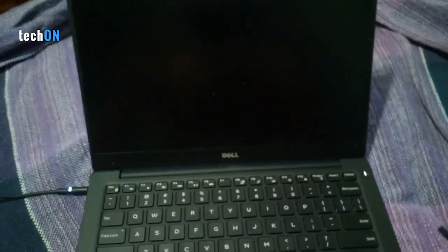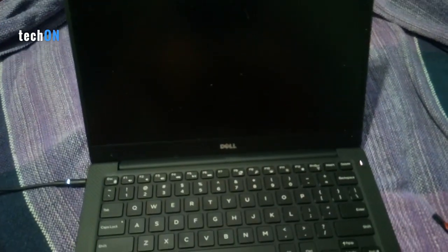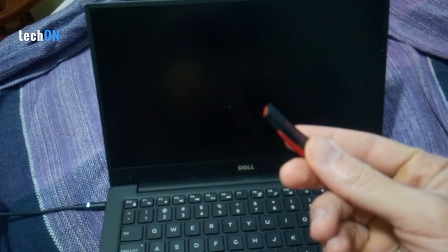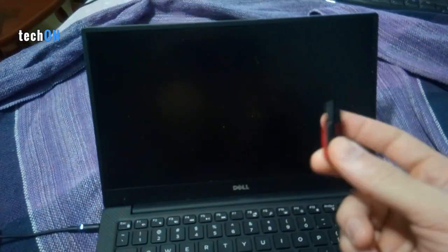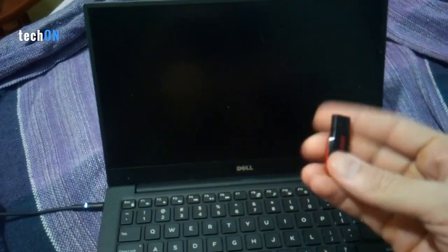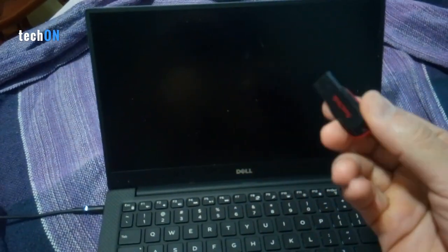Hello guys, this is StackOn. Today I'm gonna show you how you can format a Dell XPS using a USB device.